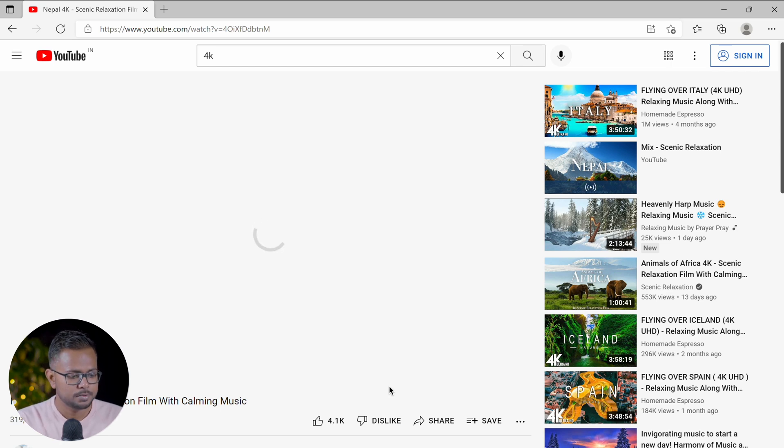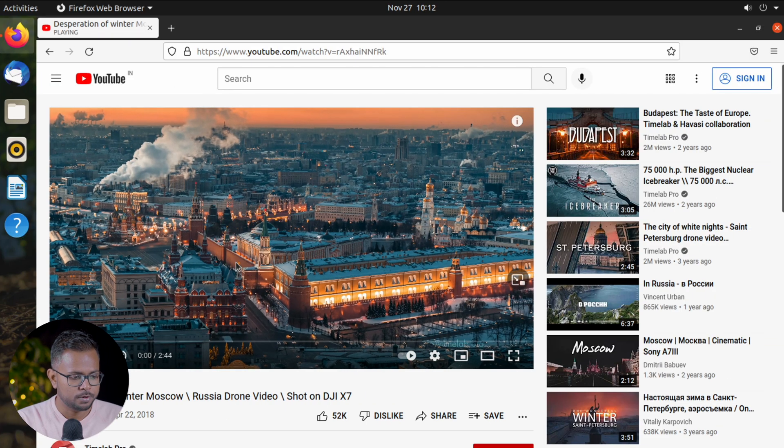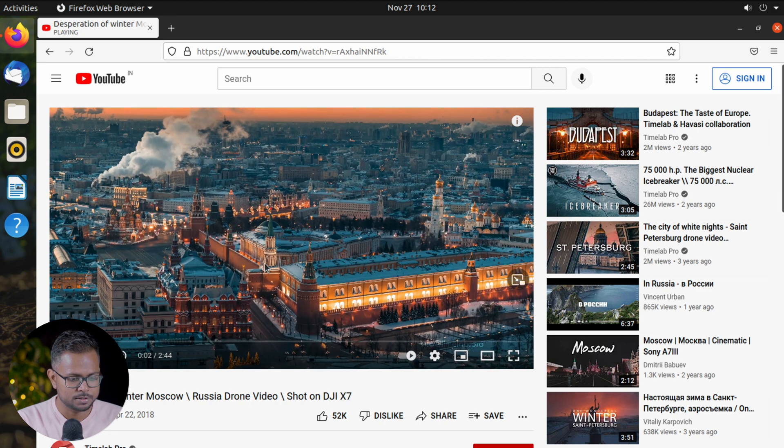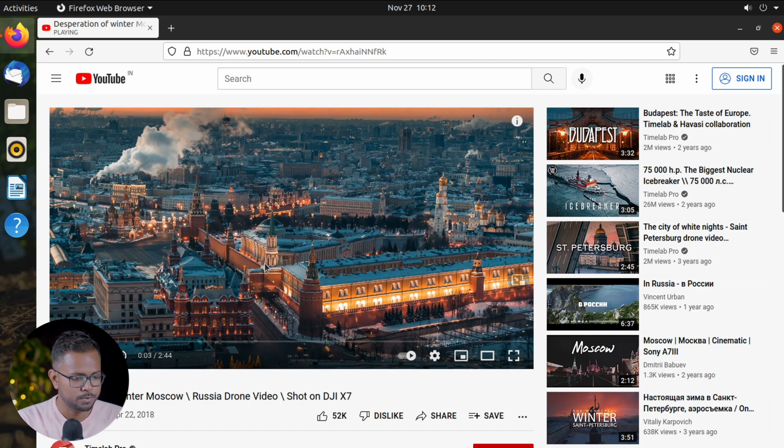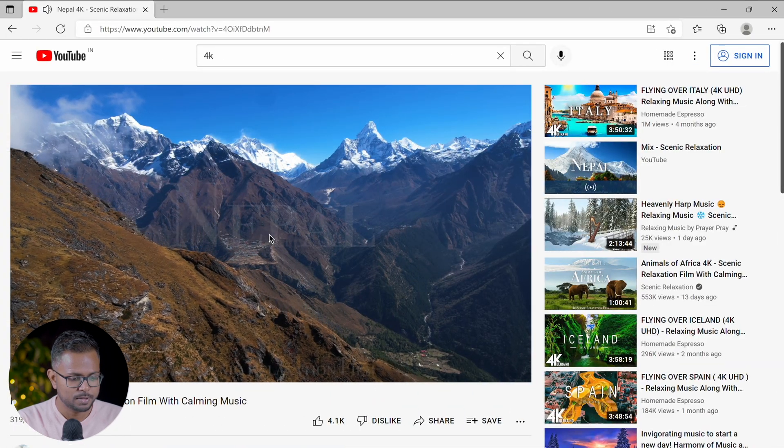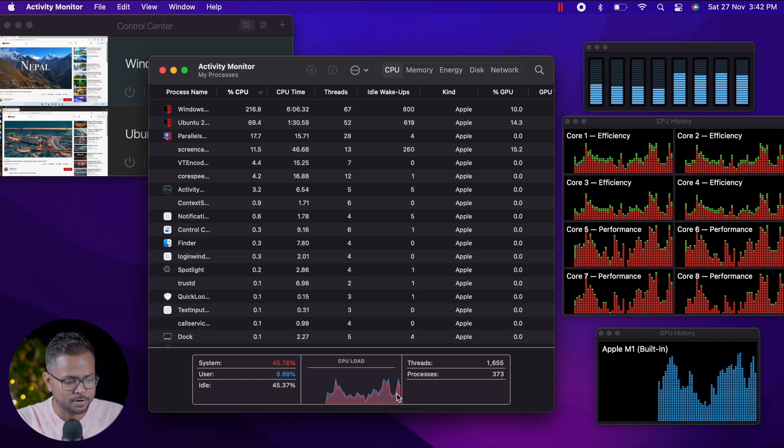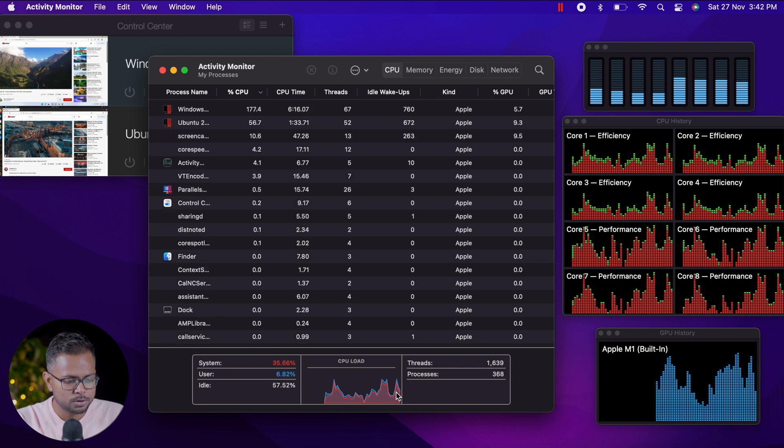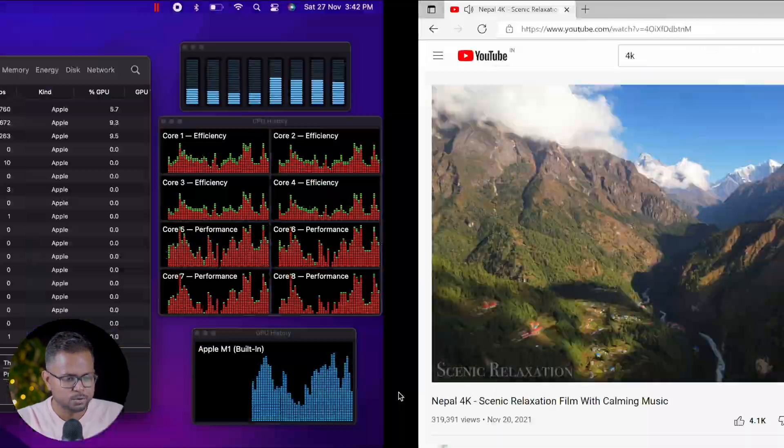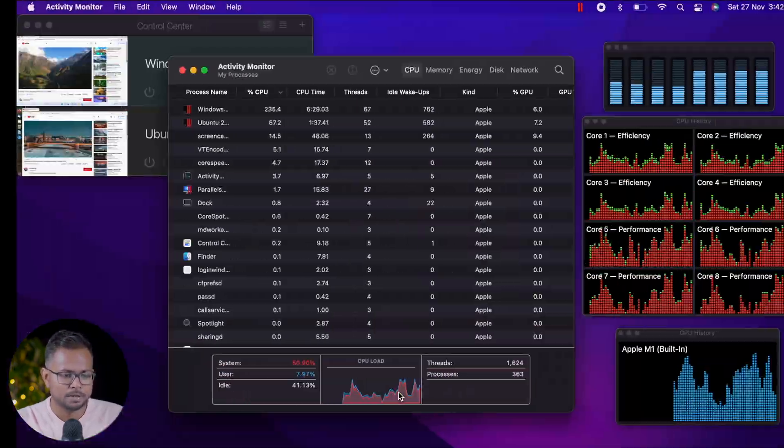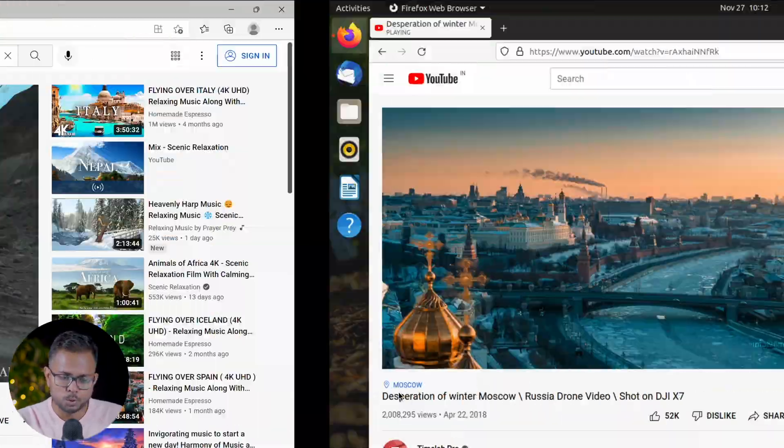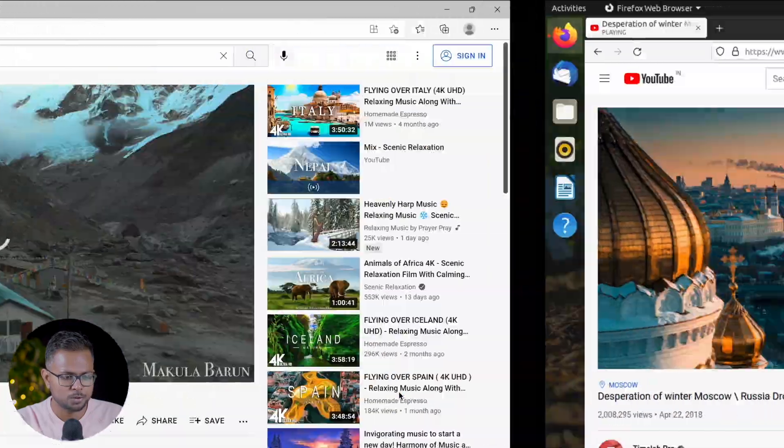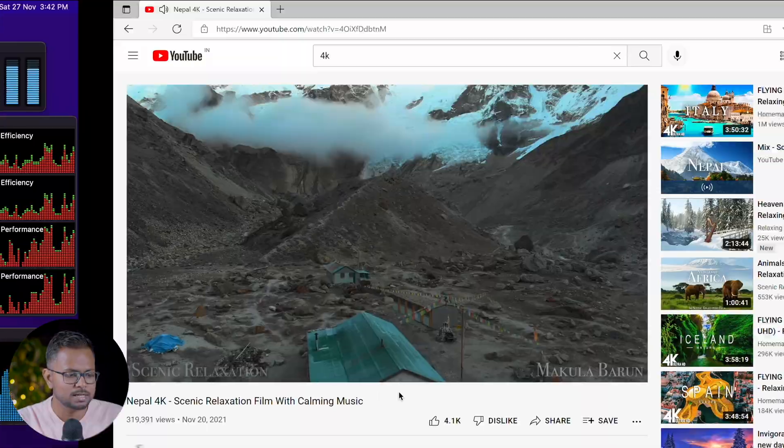We have got the videos playing in both virtual machines. Let's see the CPU utilization—around 20 to 30 percent idleness, meaning 60 to 70 percent of the CPU has been utilized. That's using a good amount of CPU.